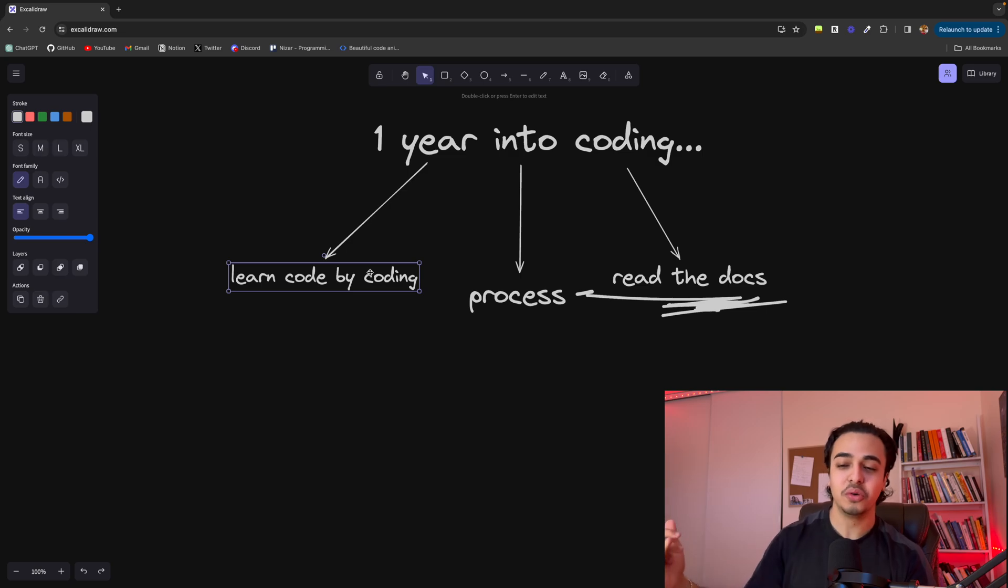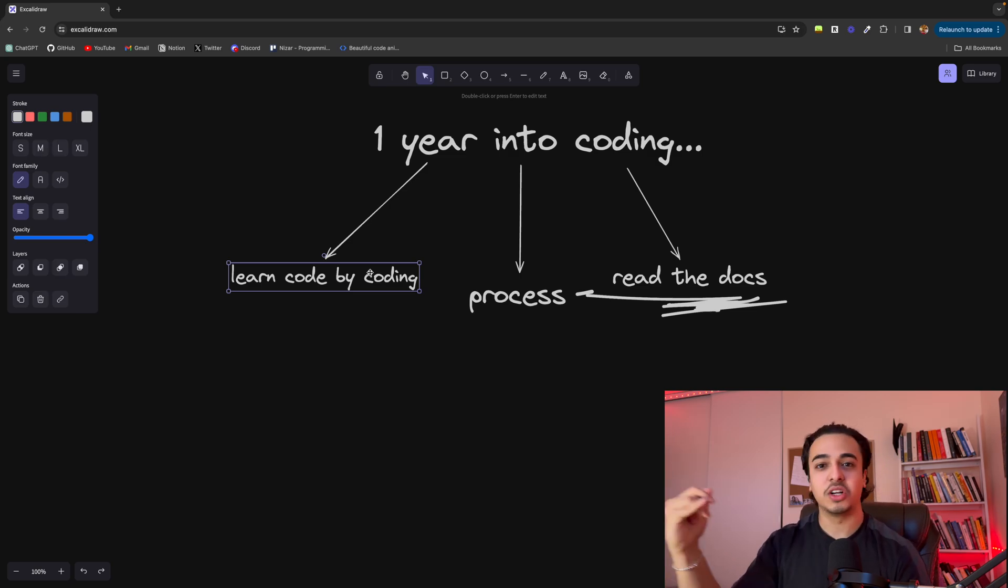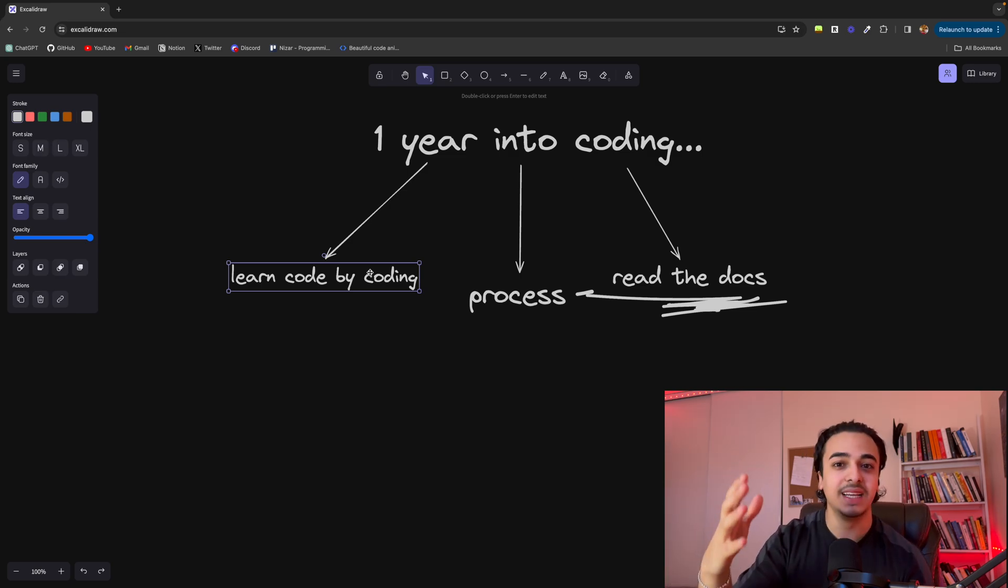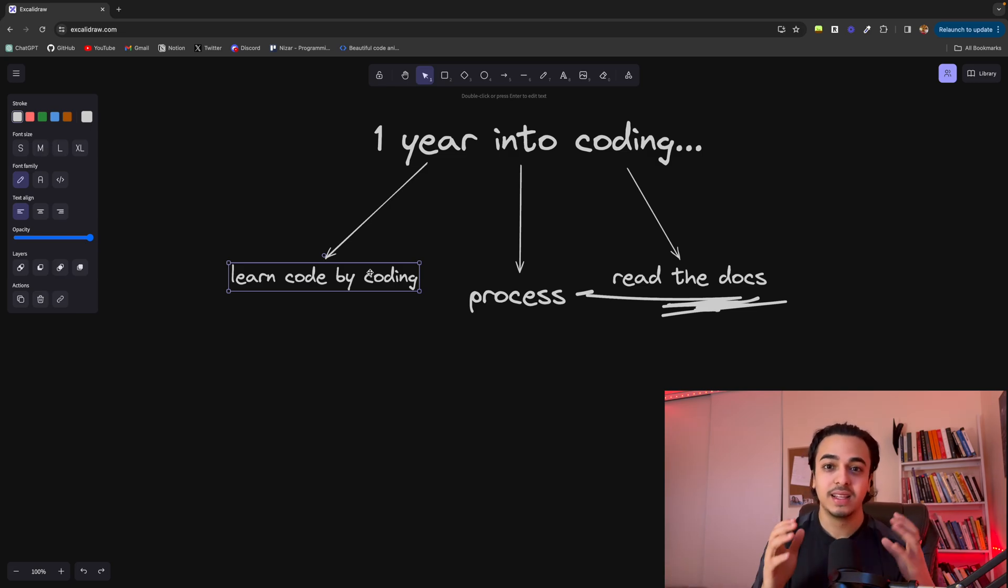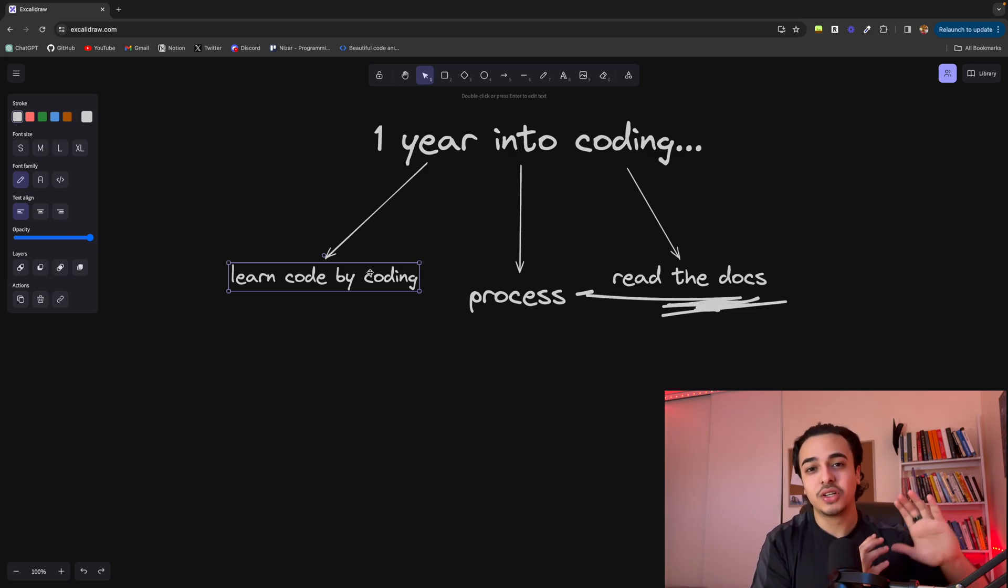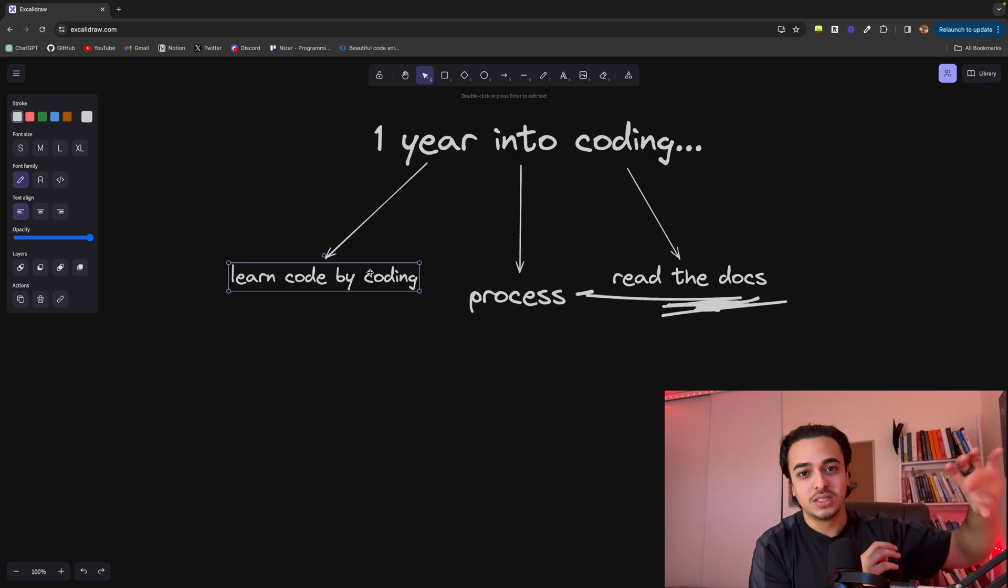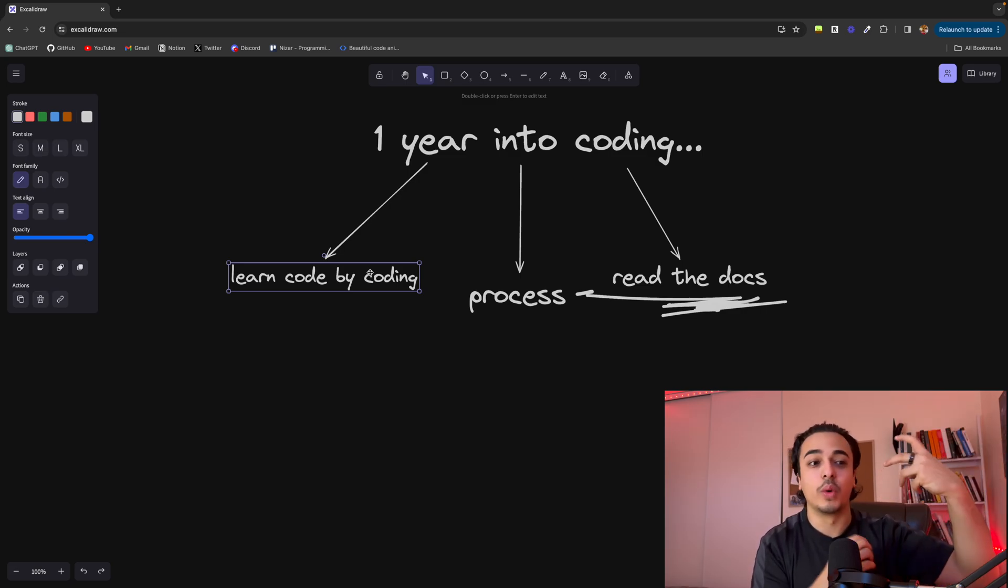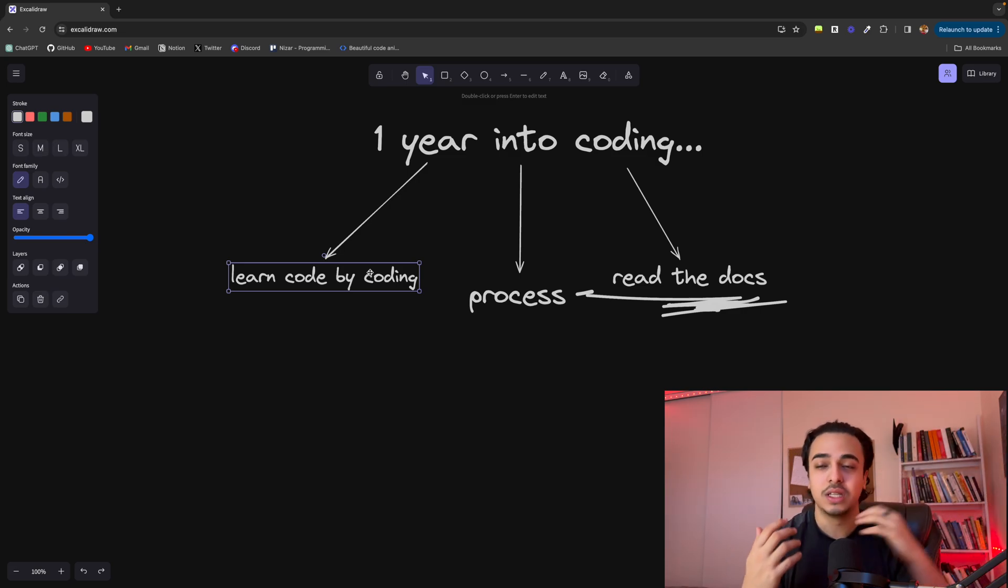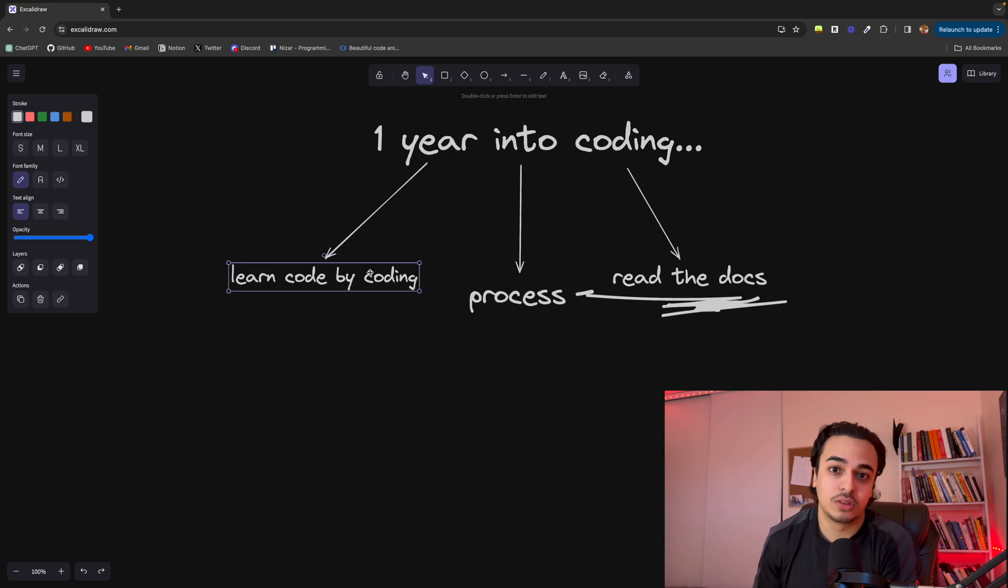What I see a lot of you watching the channel do is you think that you will learn code by watching videos, by reading, by doing a course like Free Code Camp or The Odin Project. That is not how you learn code. Instead, you should look at those courses as a way to inform yourself on what is out there.